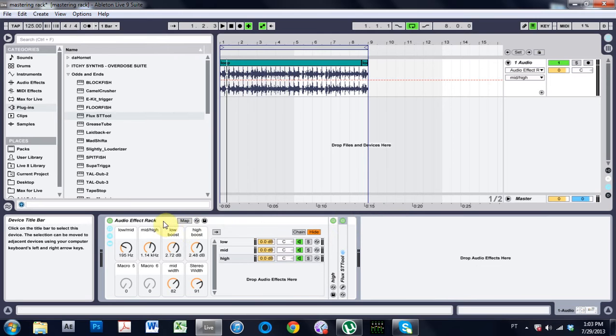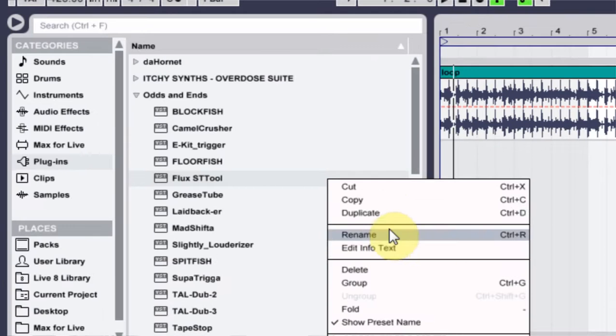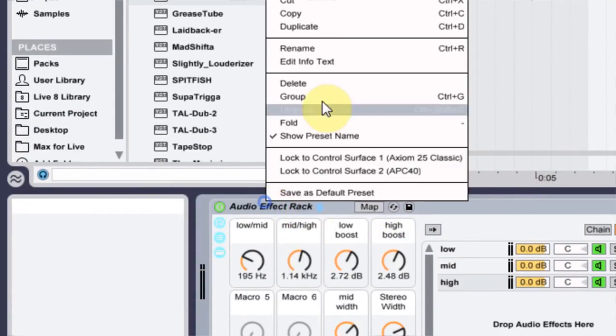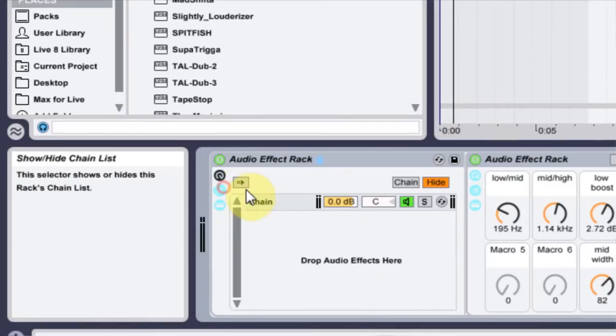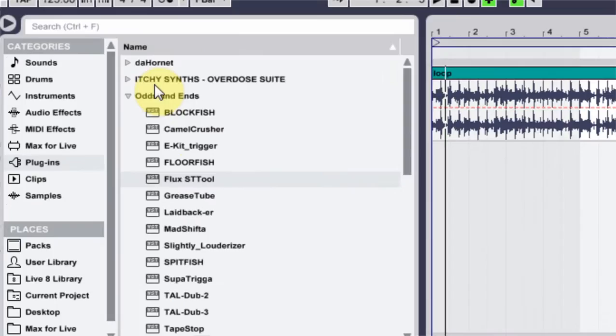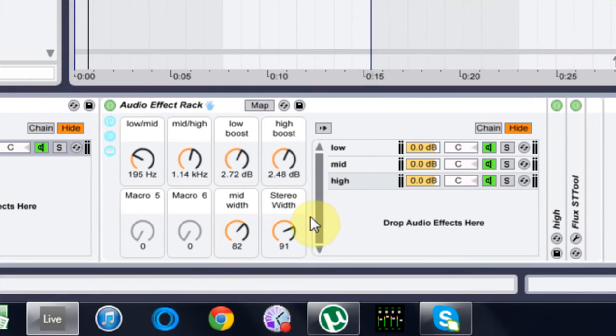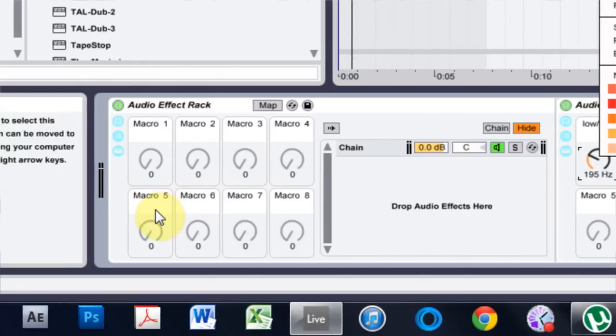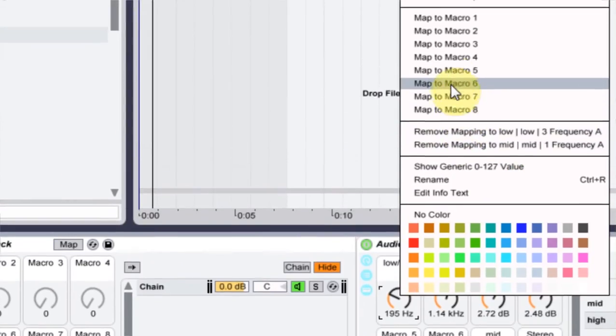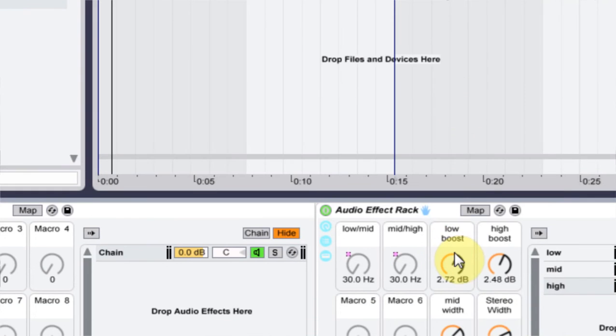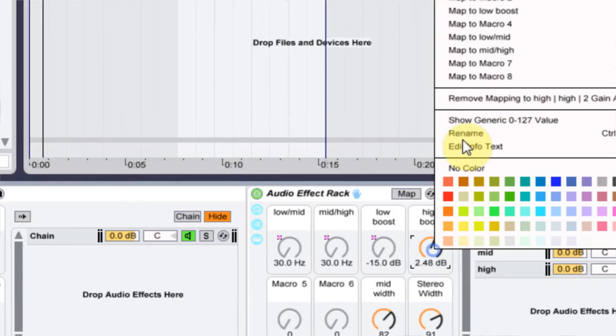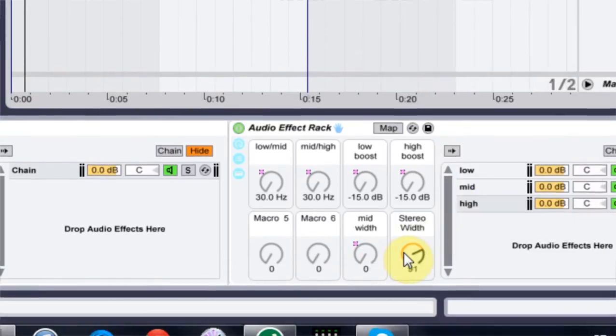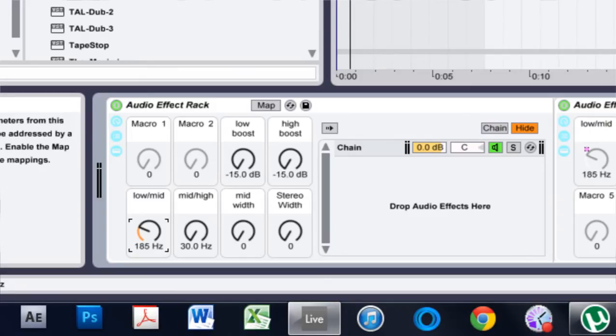What we're going to do is click on the audio effects rack and hit group. Now we're going to open up the chain—this is all in one chain which is great—and then we can add effects to everything that's being done inside this effects rack. First thing we need to do is add these to these macro knobs. I'm going to take the low mid and add this to five, add this to six, add this to three, add this to four, add this to seven, add this to eight.